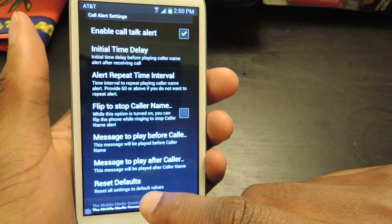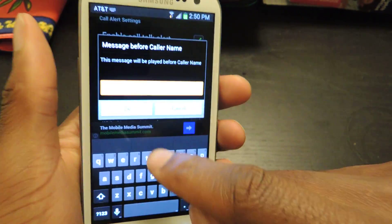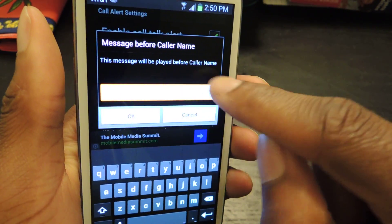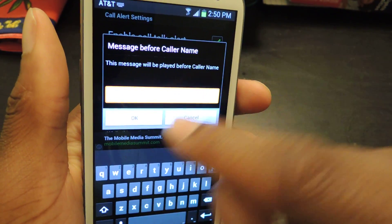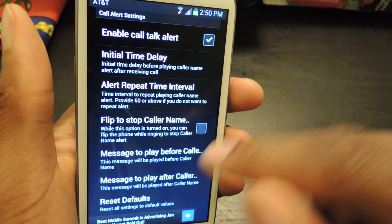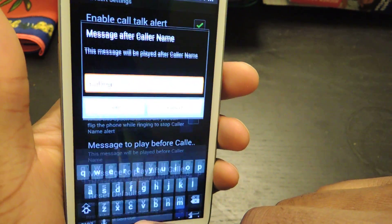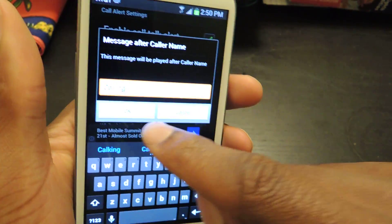Then there's a message that could be played before the caller name. If you want to change it, by default it just says the name, and then same thing with a message after.